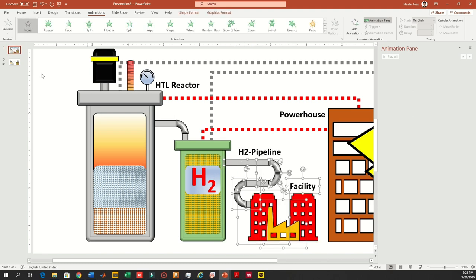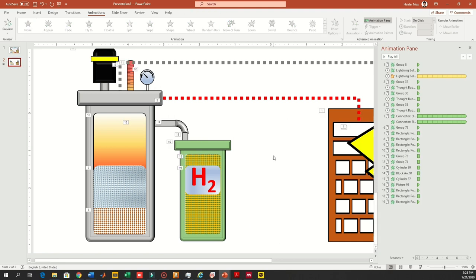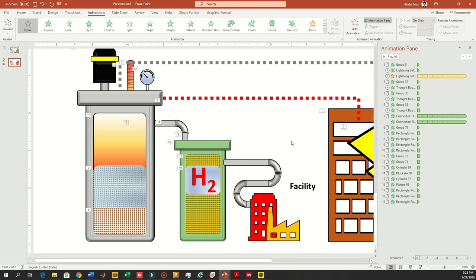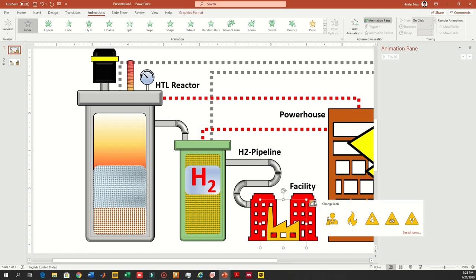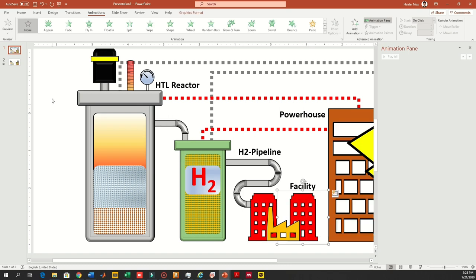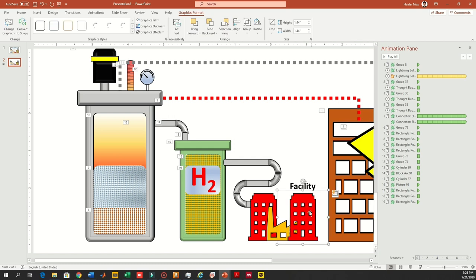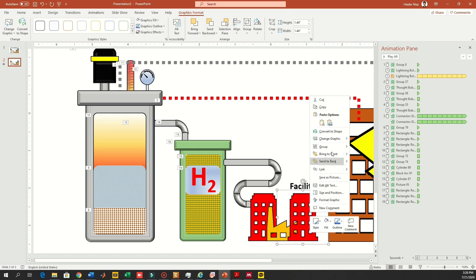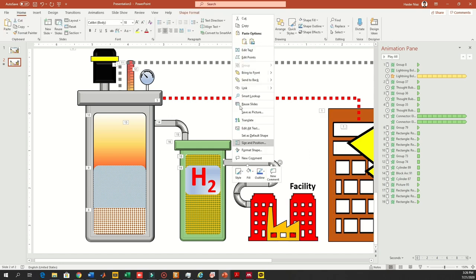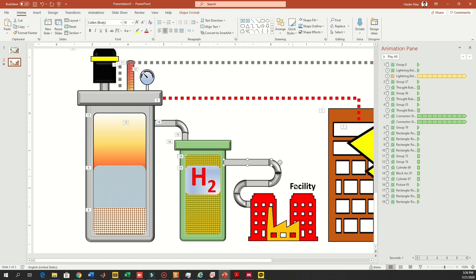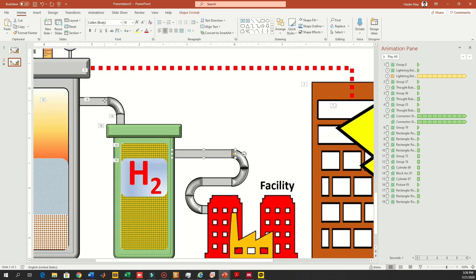Now let's copy these pipelines and paste them into the second slide. I'm also going to copy one more building that I left out previously — copy them, paste into the second slide, use Ctrl+V, then send it to the back. Now it looks much better.